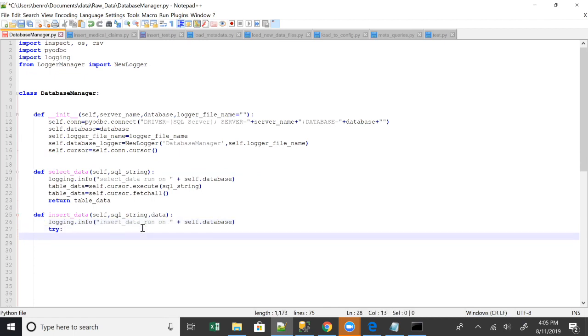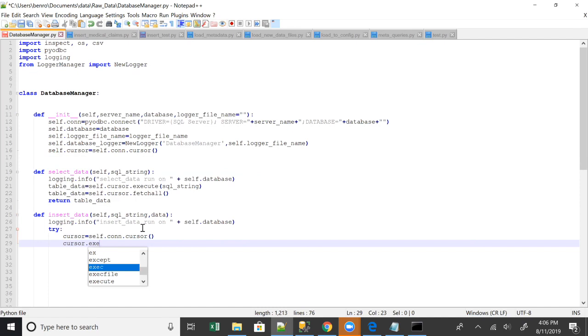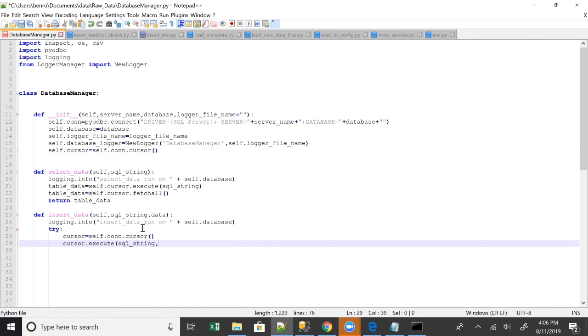And we're going to try to basically run the SQL string. I think I have to do this. I was hoping to not run and then take this cursor.execute, execute, and we're going to run the SQL string and the data. So the data basically comes in as an array.